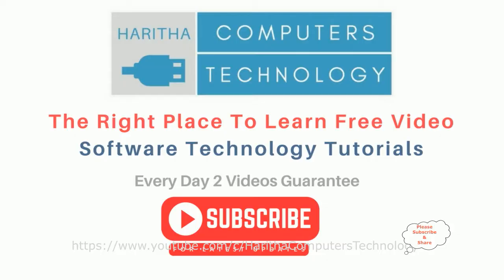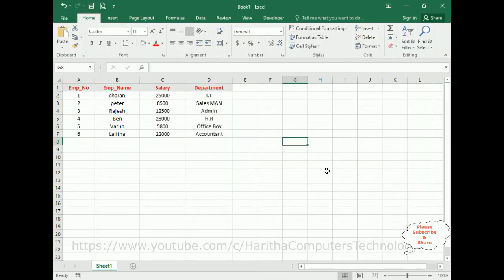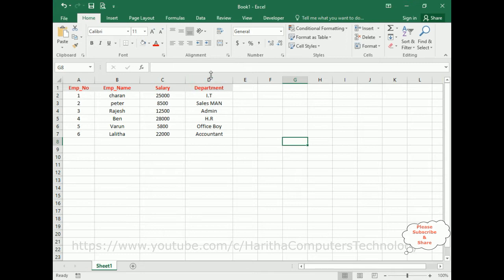Notice my Excel sheet contains employee data with four columns: employee number, employee name, salary, and department. My aim is to delete a particular user-selected column. For example, if the user wants to delete the department column or the employee number column, they can select it and delete it permanently.